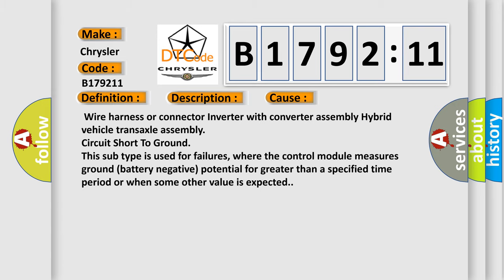This diagnostic error occurs most often in these cases: Wire harness or connector inverter with converter assembly hybrid vehicle transaxle assembly circuit short to ground. This subtype is used for failures where the control module measures ground battery negative potential for greater than a specified time period or when some other value is expected.